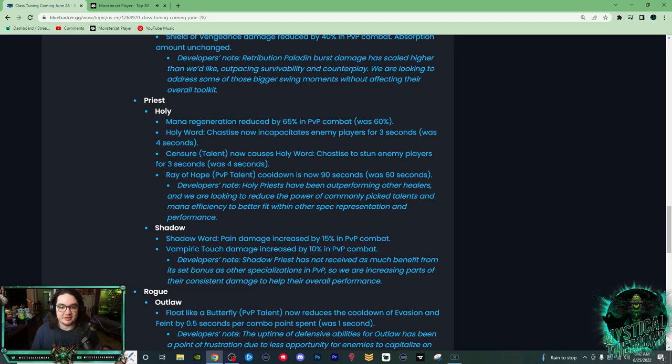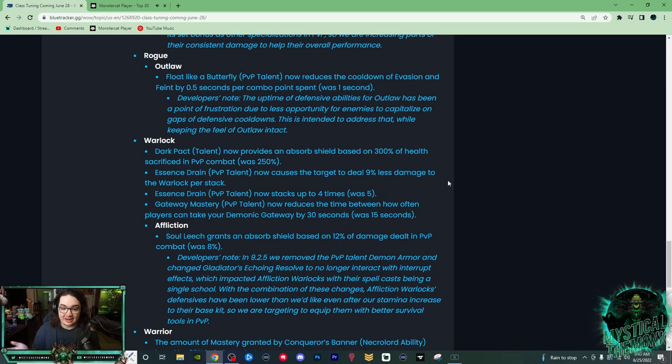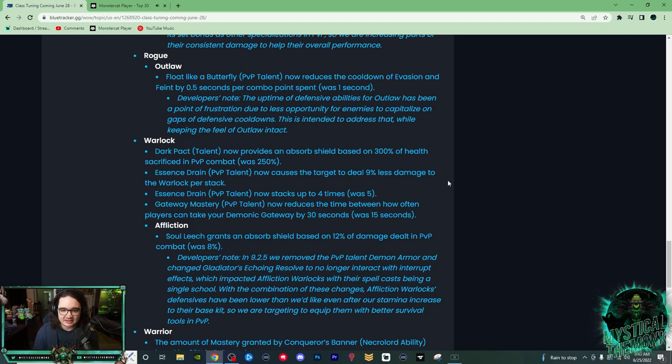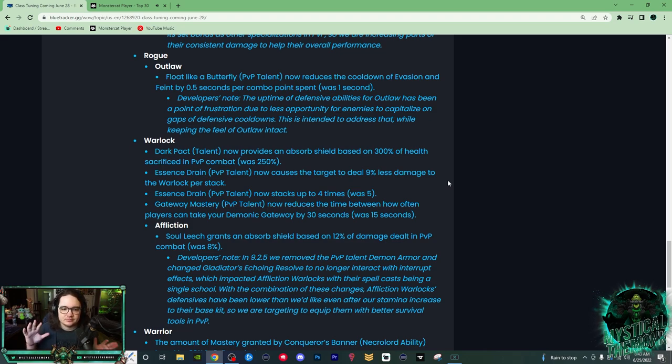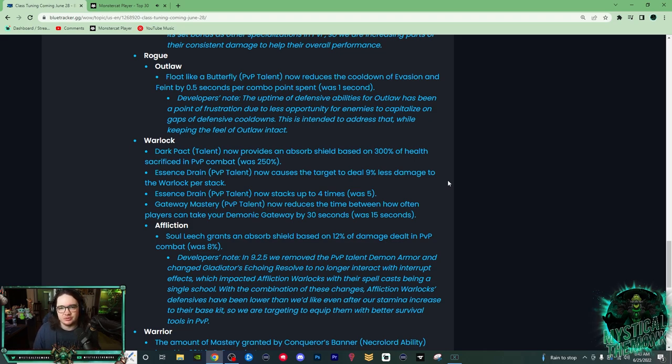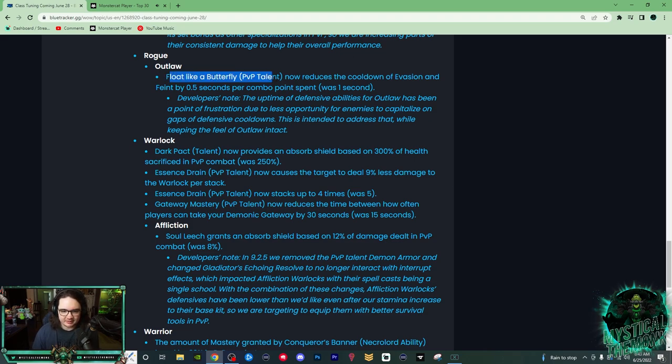For Outlaw, they did get nerfed. They got their Float Like a Butterfly PvP talent now reduces the cooldown of Evasion and Feint by 0.5 seconds per combo point spent, was 1 second. So Outlaw Rogues have a passive where every combo point they spend reduces the cooldown of most of their abilities.